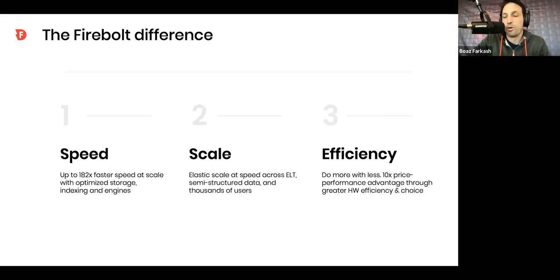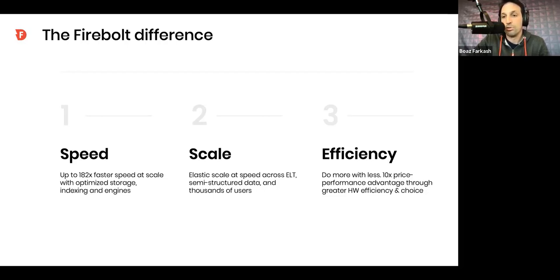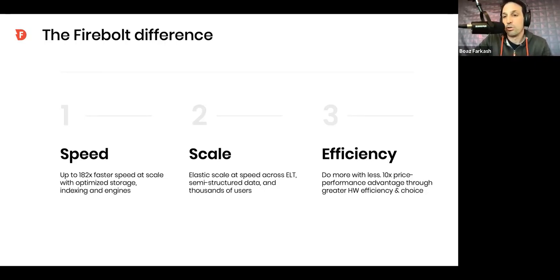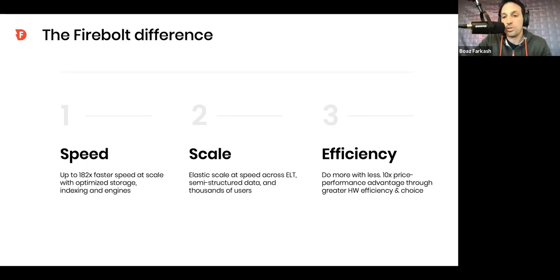The second differentiator is scale. So we're built from the ground up with decoupled storage and compute architecture. It makes it super elastic, increasing your compute power over the same copy of the database, always just a few clicks away. So we'll see that in action as well.